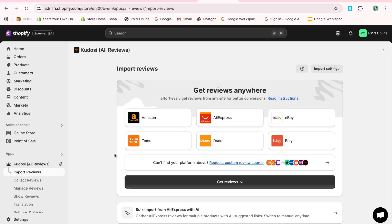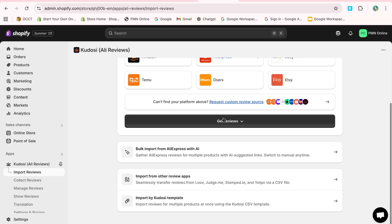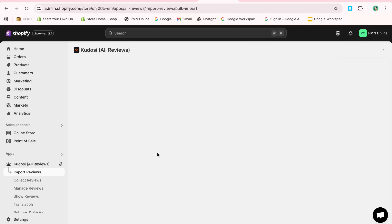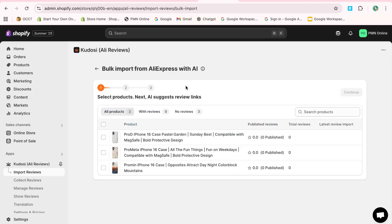For example, if you are importing reviews for a watch, the app will locate similar products and allow you to import their reviews directly.